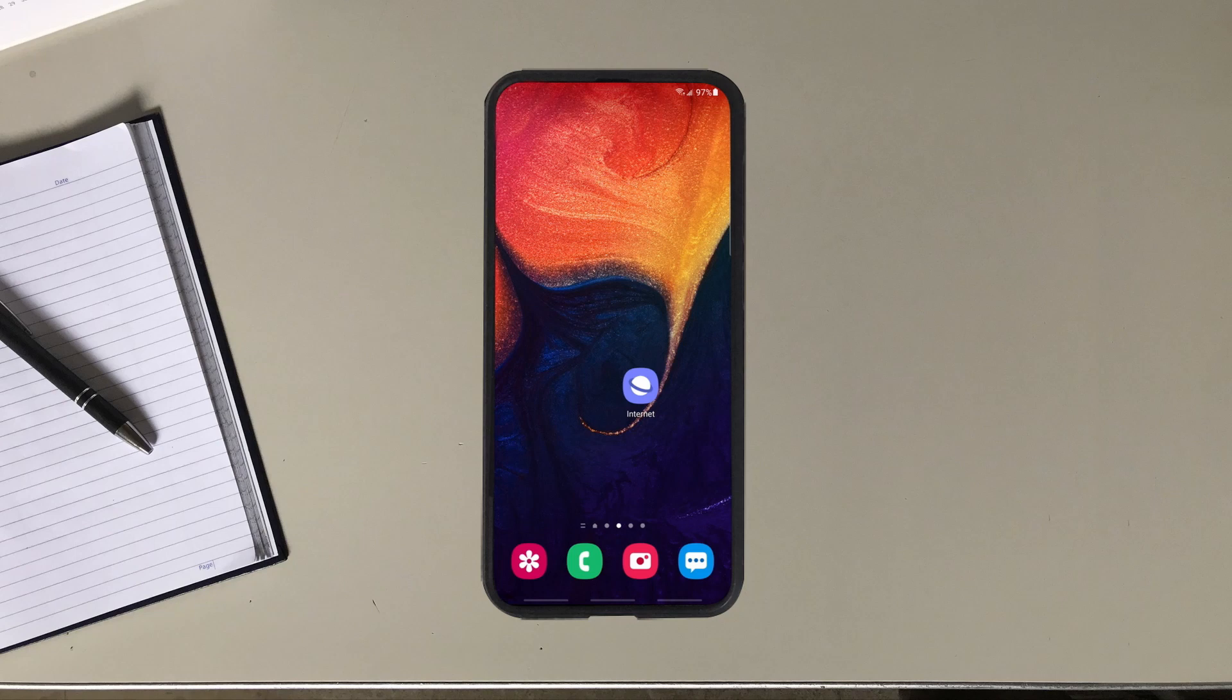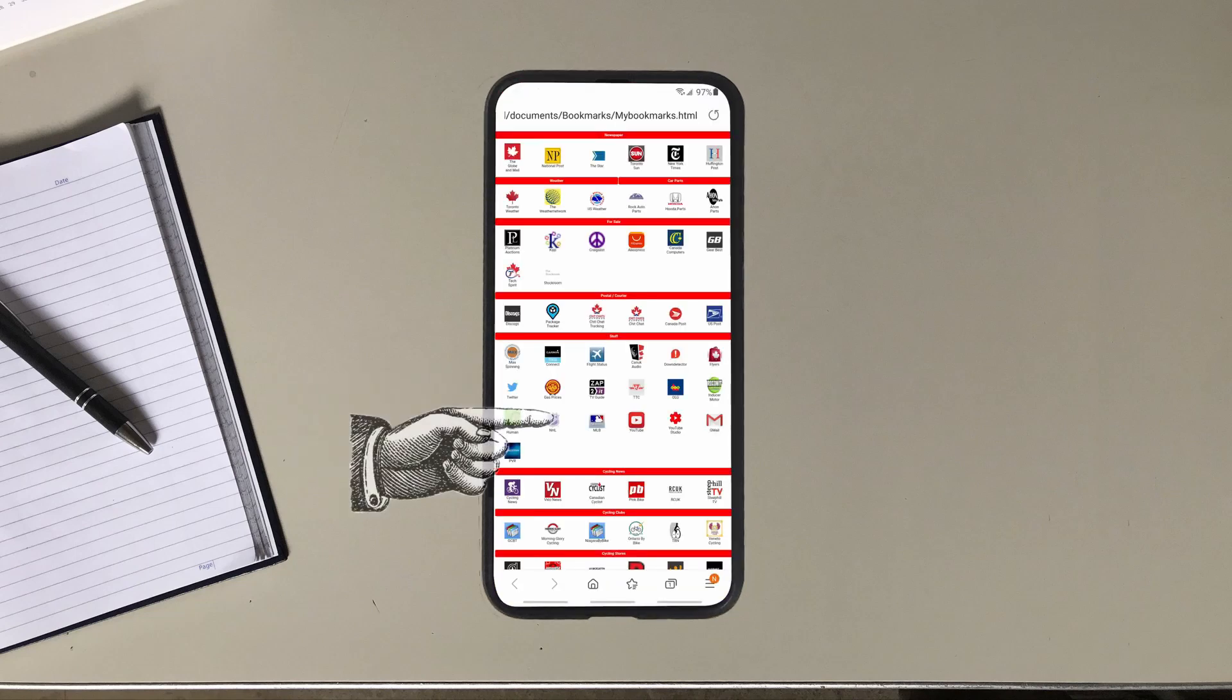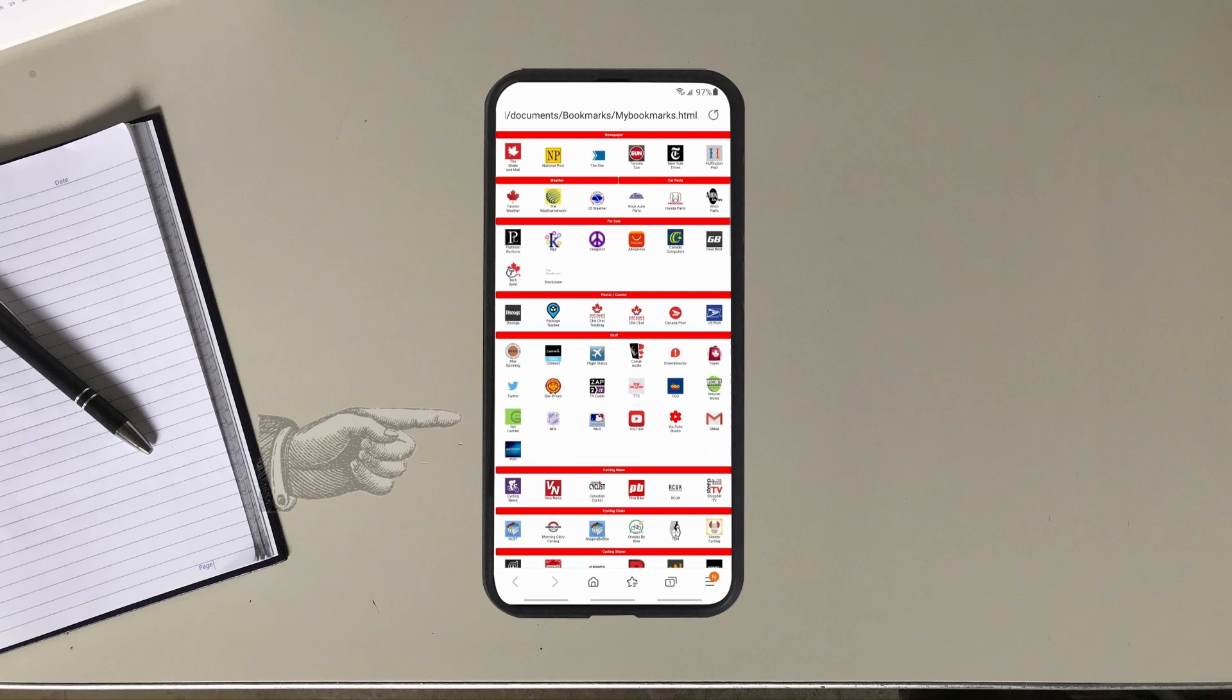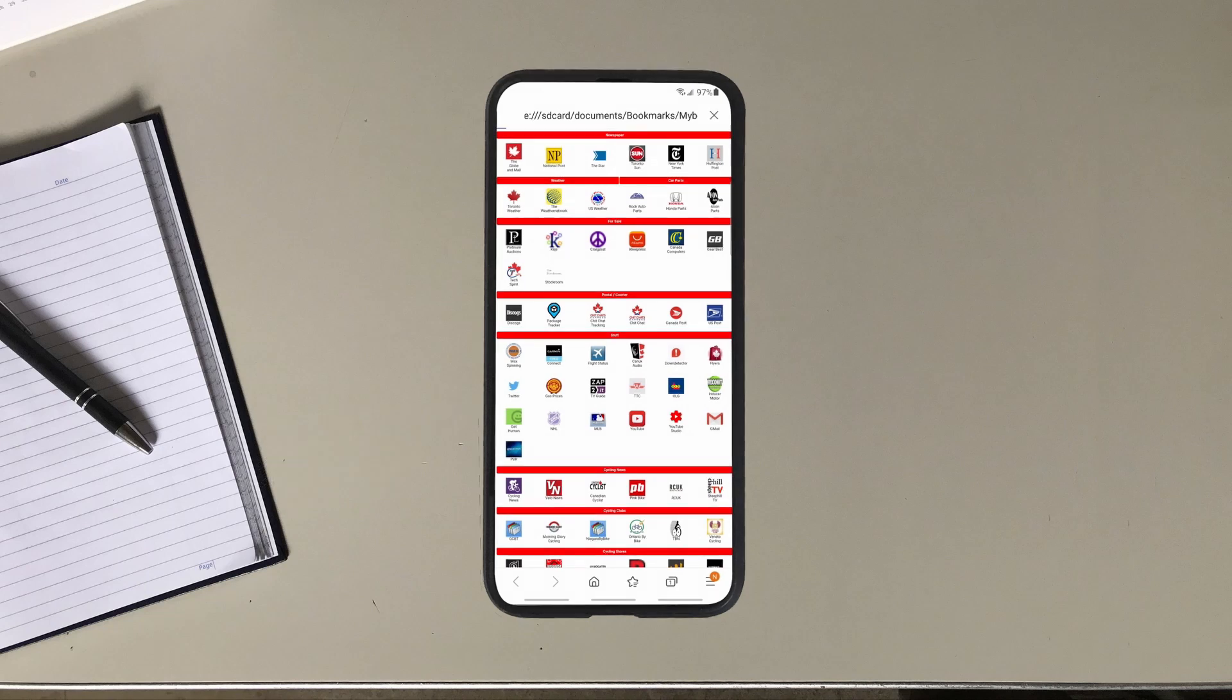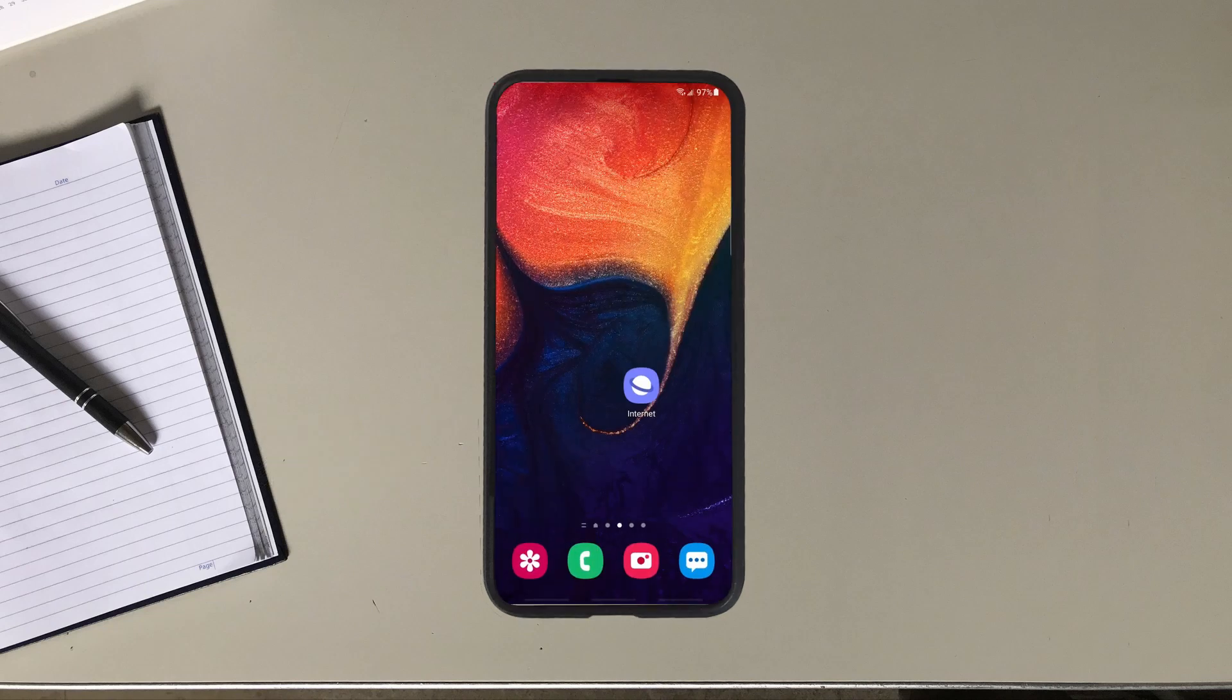I move on and start using a web browser to check something out when I notice something strange. I start up the Samsung web browser. Up comes the home page. So I click on YouTube here and up comes YouTube. Hey, works good.